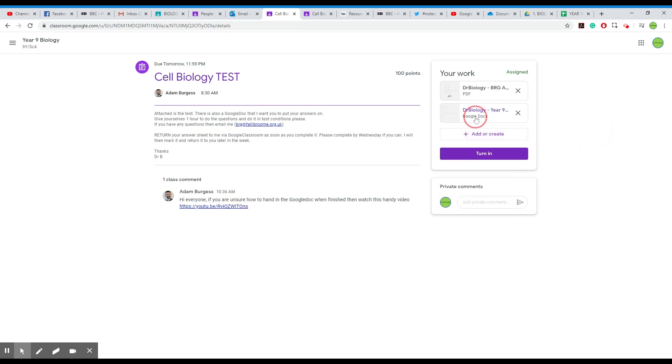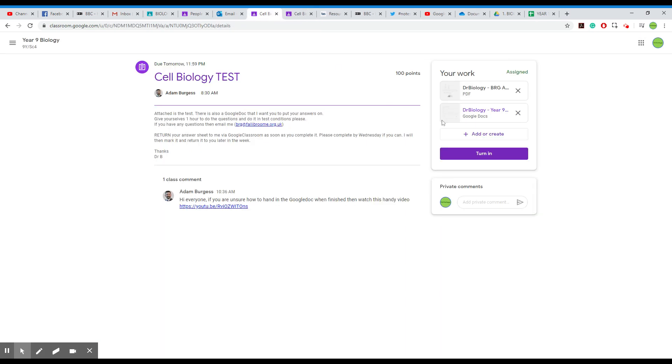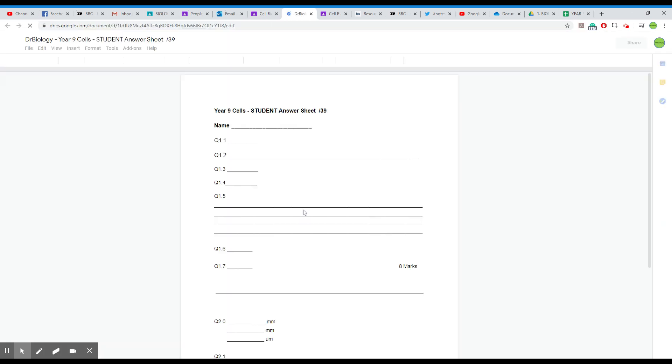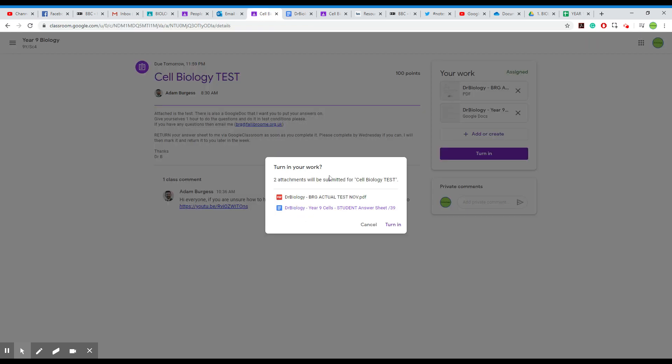OK, but this time I'm just going to say turn in and it says two attachments, which one. And I'd like you to turn in that one, please. And you just turn it in.